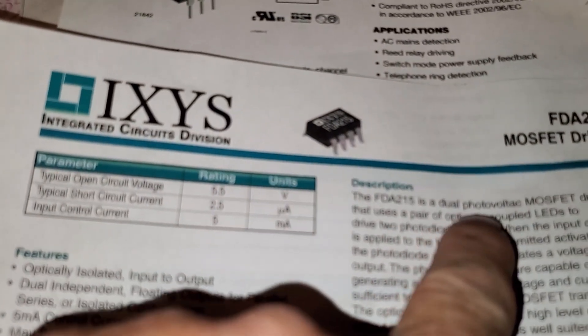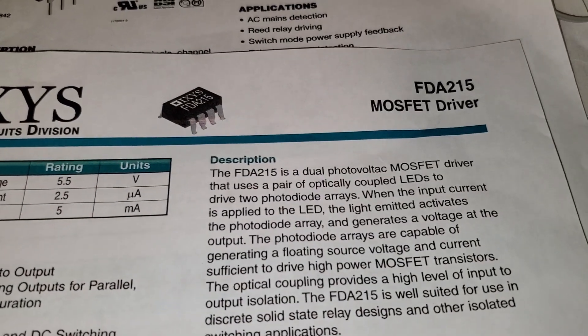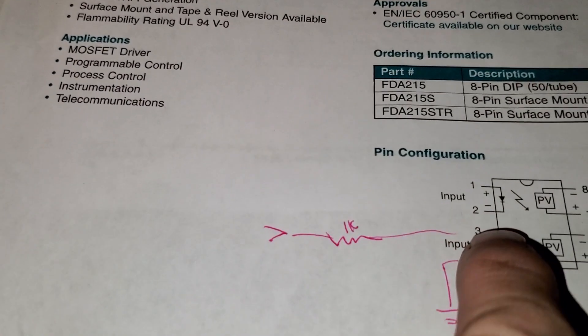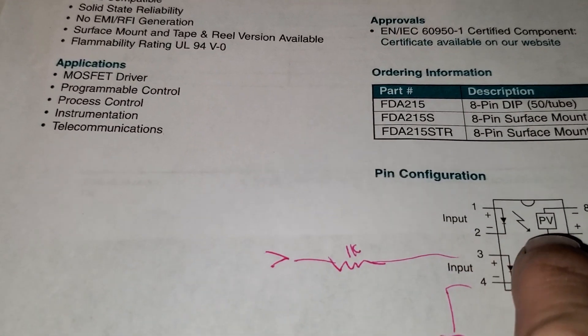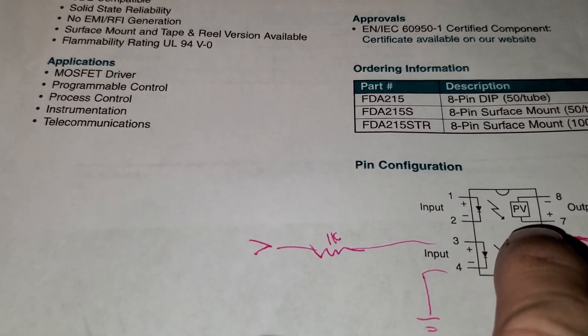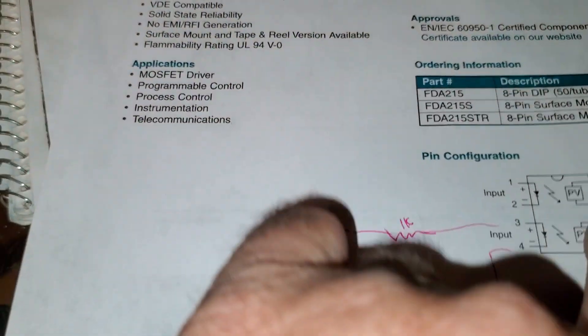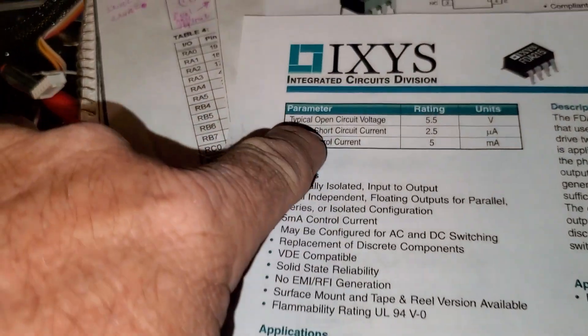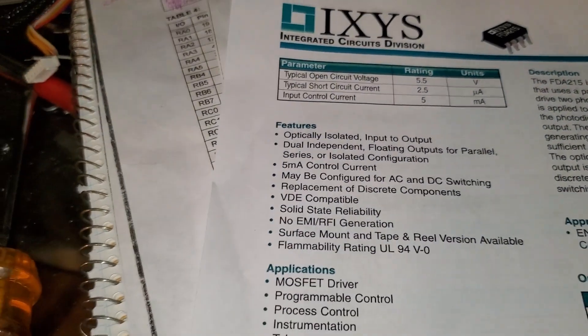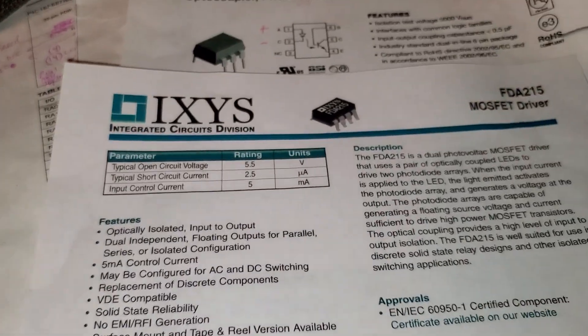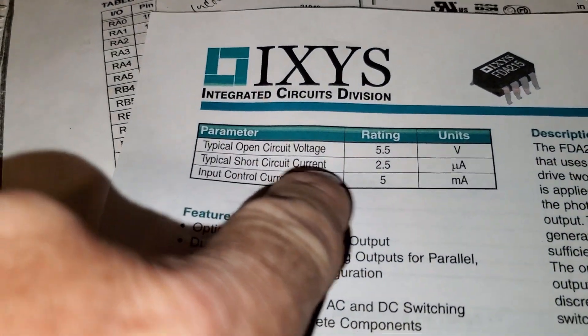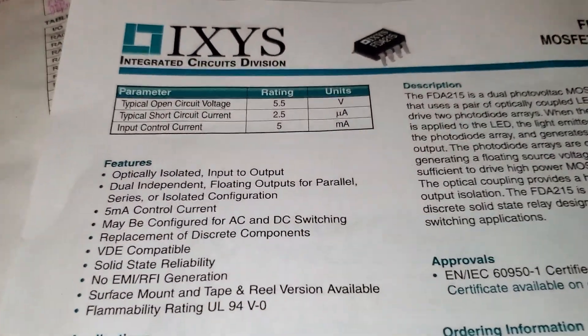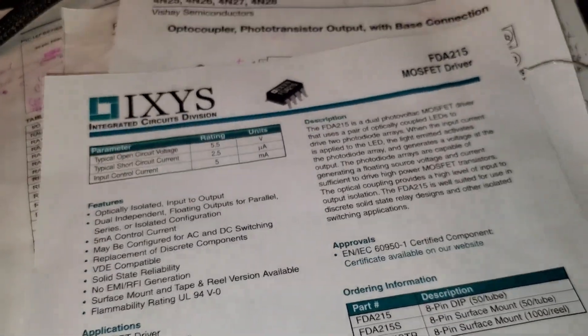Basically when you use current to drive the LED inside, the light shines on the photovoltaic element in there like a miniature solar panel that actually creates its own voltage. This will make about five volts typical open circuit voltage. It can only do so many milliamps but MOSFETs use voltage to drive the gate but they don't need hardly any current. Being that this thing shorted could make 2.5 microamps, it's like a lot more than what a MOSFET usually requires to drive the gate. So kind of interesting.